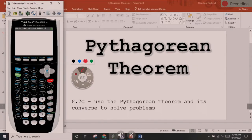Today we'll be doing the Pythagorean Theorem. The Pythagorean Theorem is an equation.